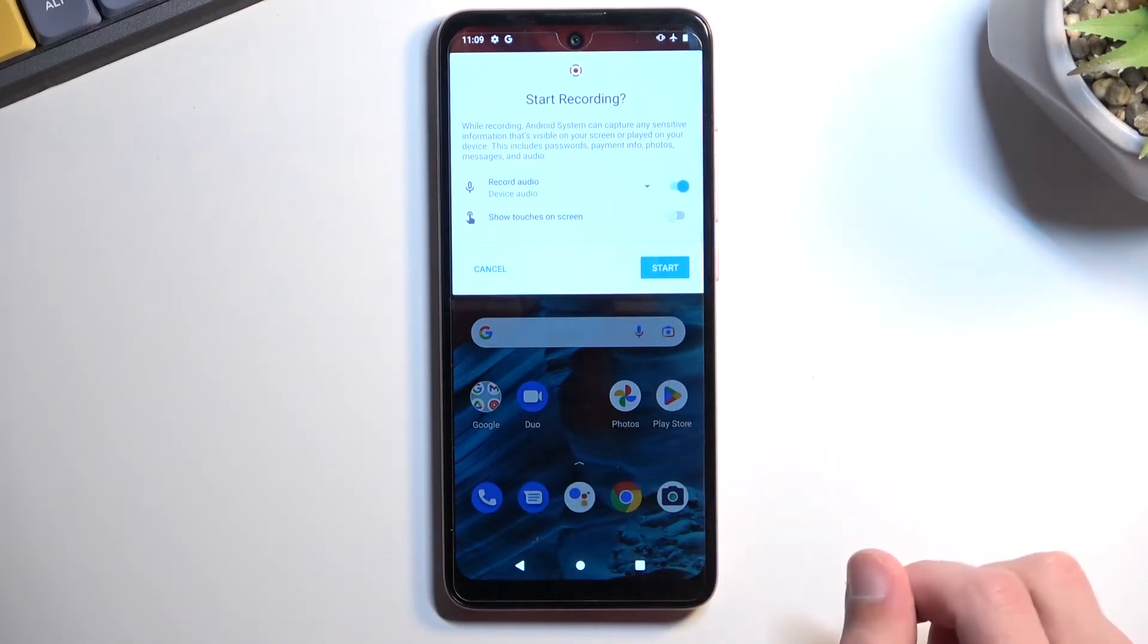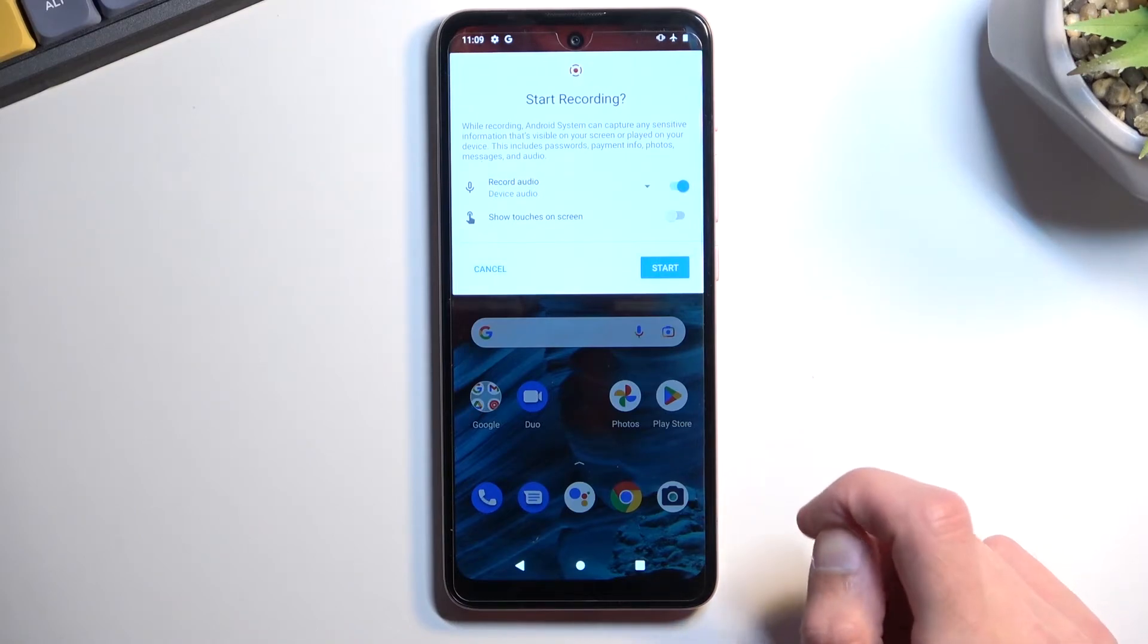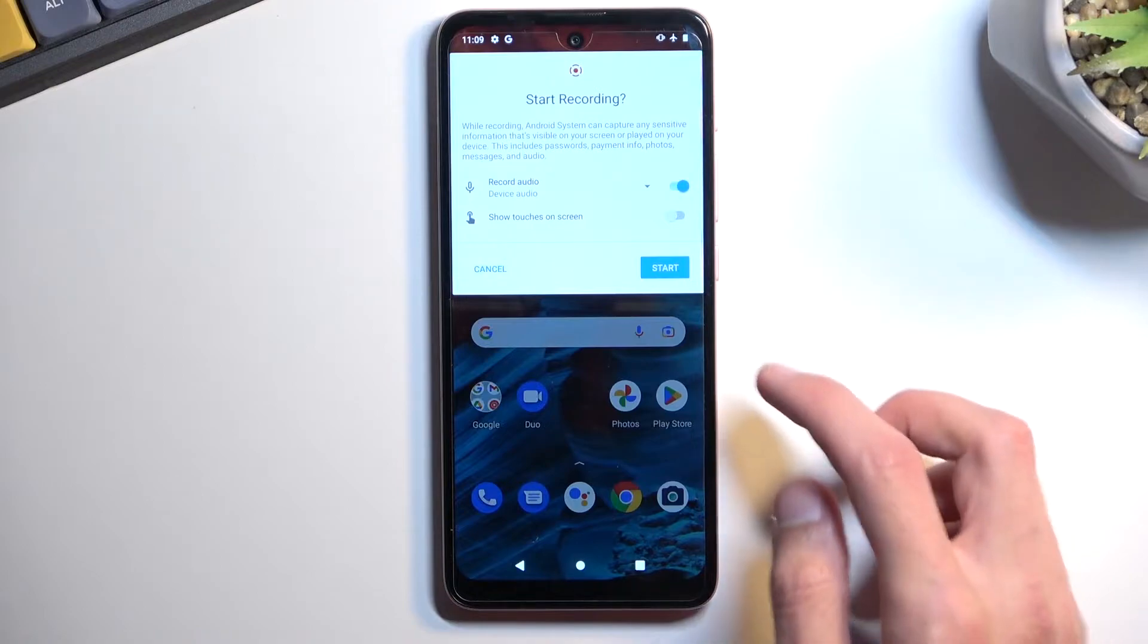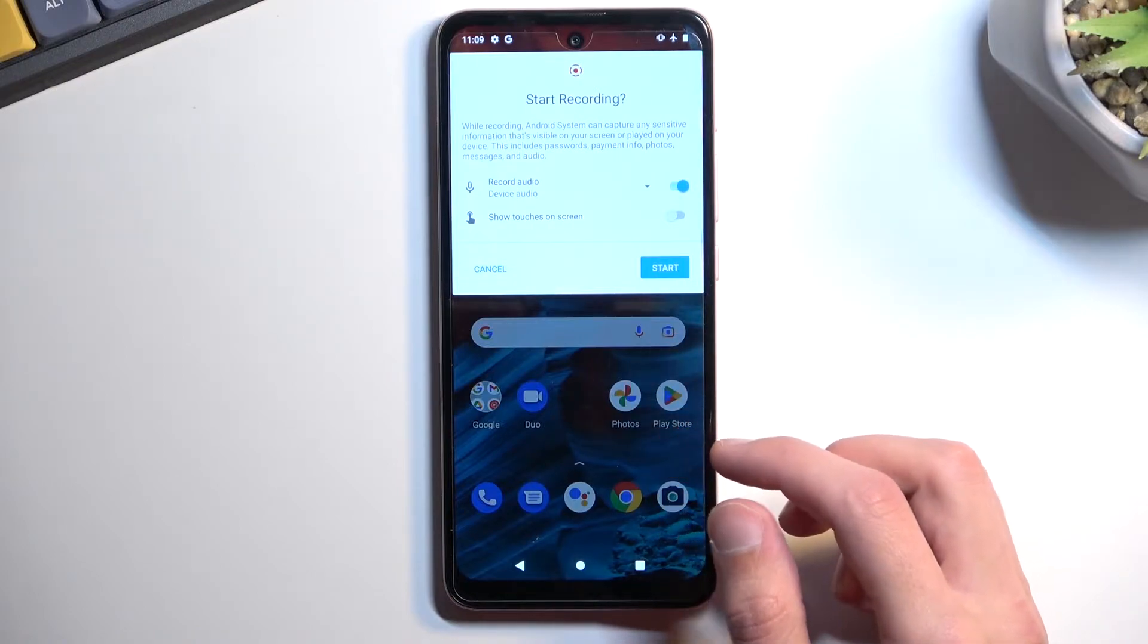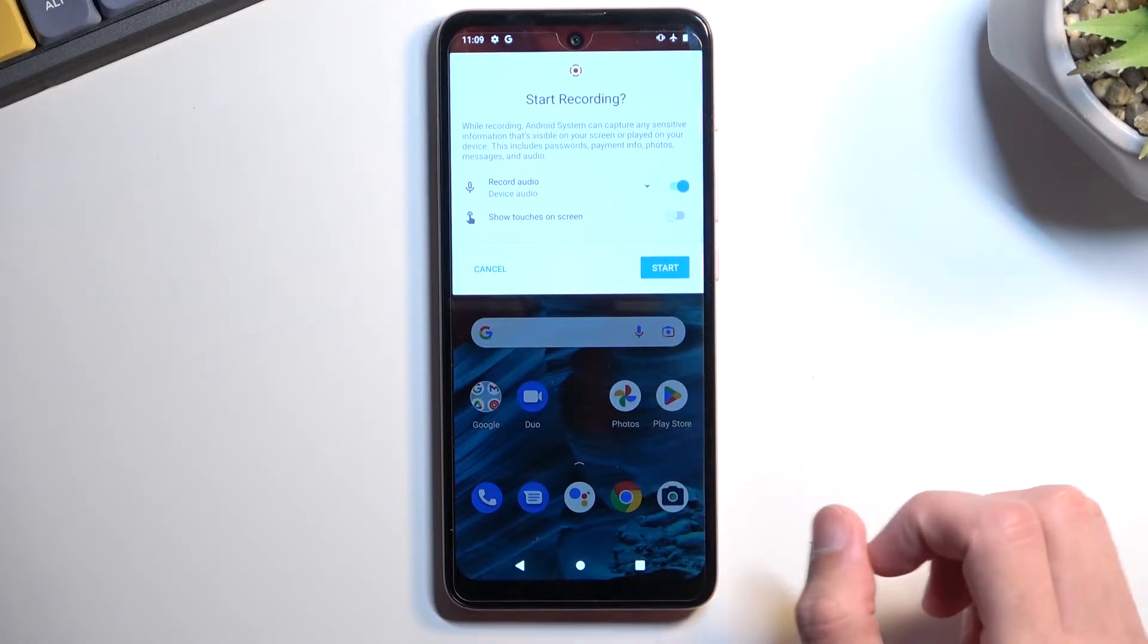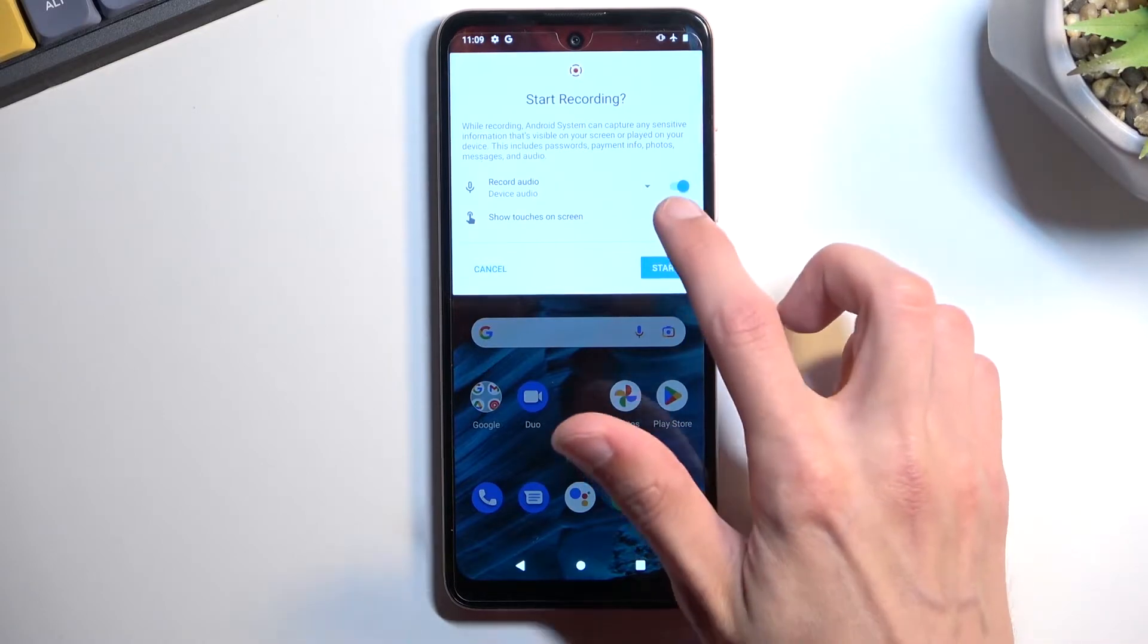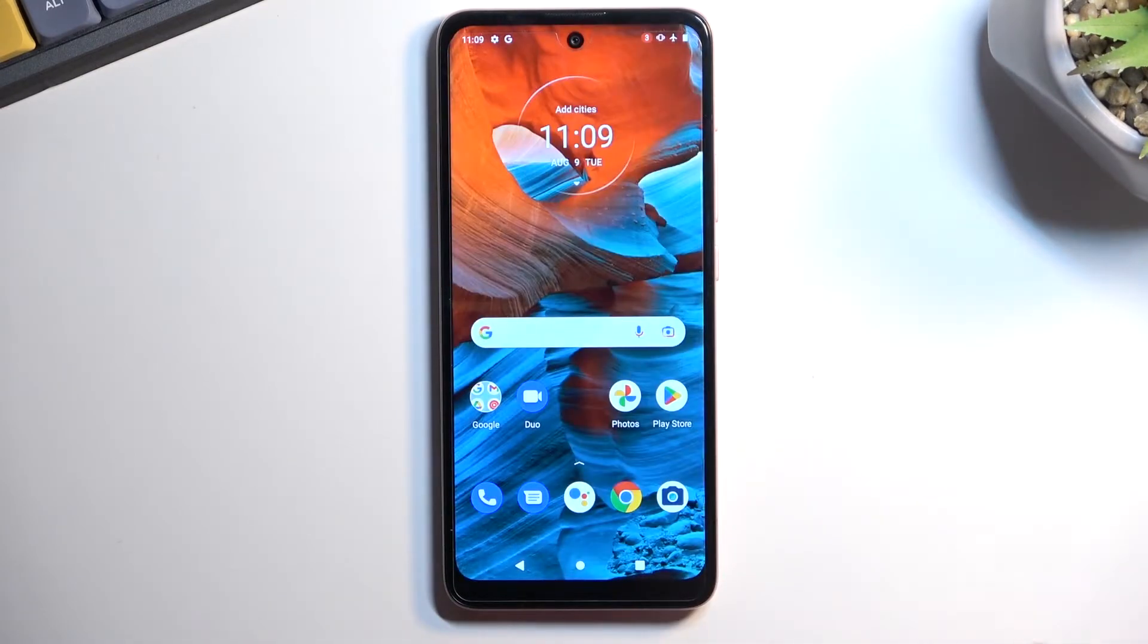Now just select device audio. The second option is show touches on the screen. This will record a semi-transparent gray dot on the screen wherever you're pressing. I'm going to turn it on just so you can see how that looks in the recording.